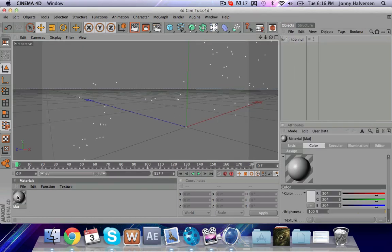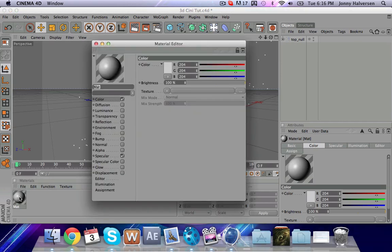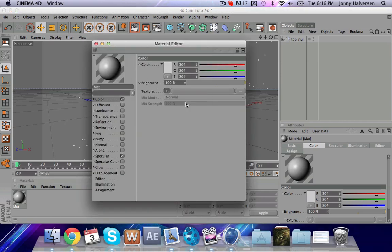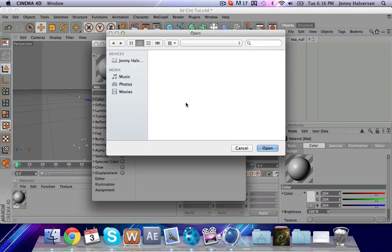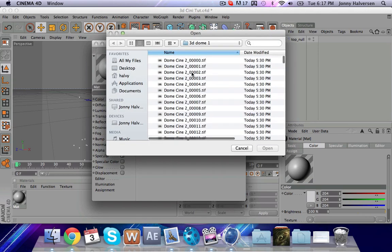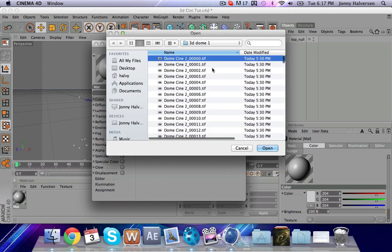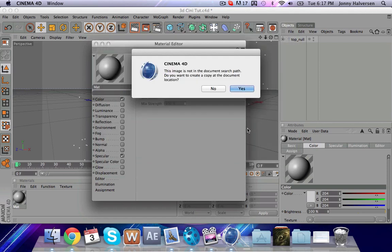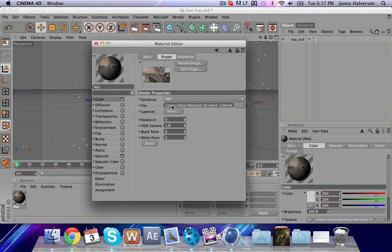You're going to start create a new material. Take texture, load image. And then it's going to, you're going to open up that folder and then you're just going to click the first one on there. Hit open. And ignore that.